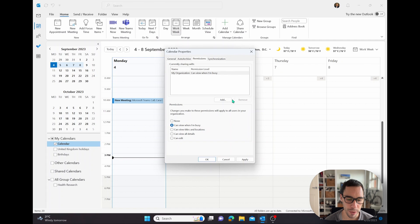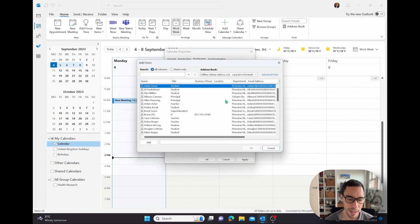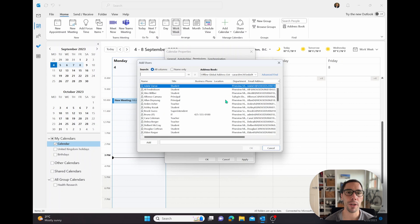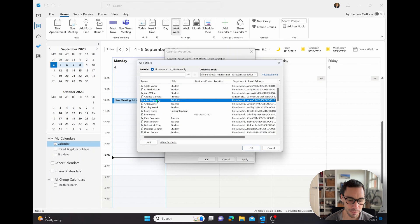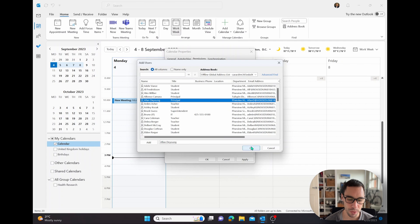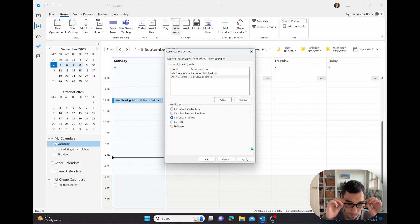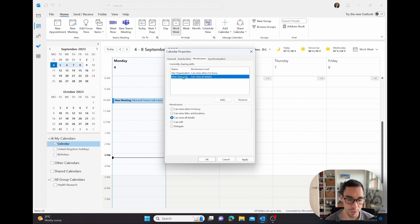So what we're going to do is we're going to go add, then it's going to bring up a directory of all the people in your organization, and you're going to find someone you work with quite closely. For this example, we're going to select Alan de Young, double click on his name, his name is going to populate down the bottom. And then we're simply going to select okay. You can see here, we've shared our calendar with Alan.